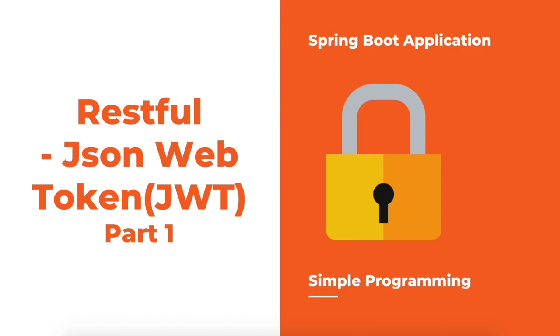Hi guys, welcome to Simple Programming. In our previous video, we looked at what is JSON web token, what is the history so far, and what is the structure of JSON web token.